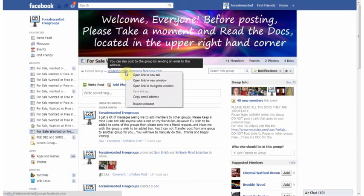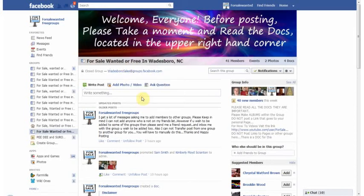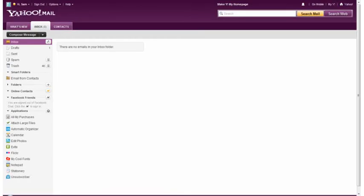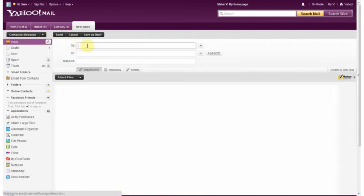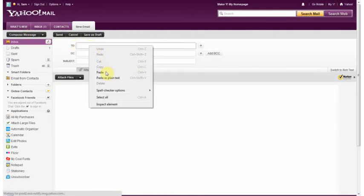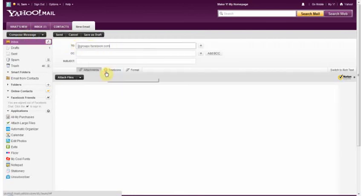Basically, just right click on it, click copy email address, go over here to your email program, compose the email, paste that there.